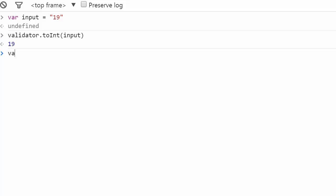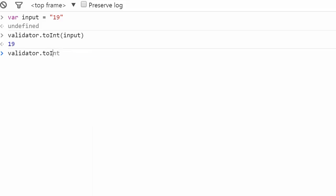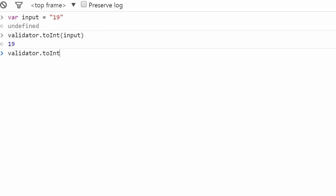Adding a second argument allows you to define the numeral system of the input, which is 10 by default. Here we will choose the hexadecimal system. As you can see, the hexadecimal value 19 is equal to 25 in decimal.